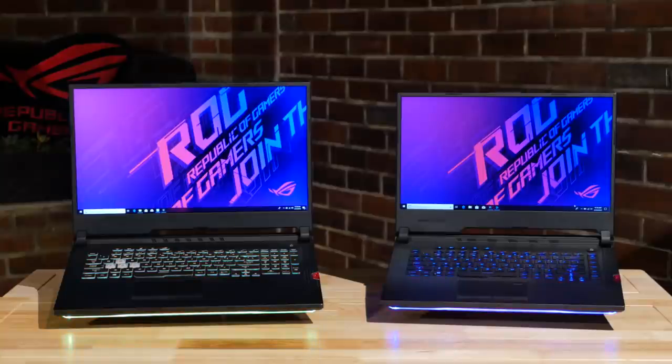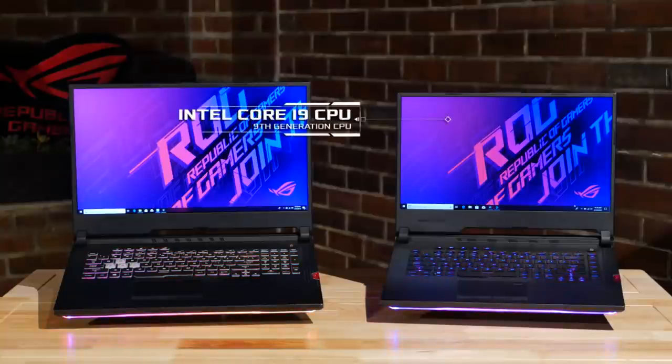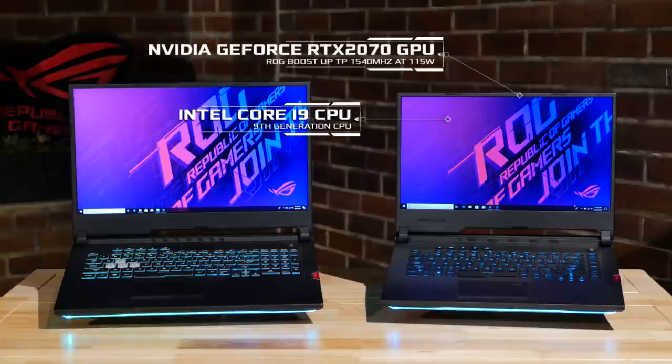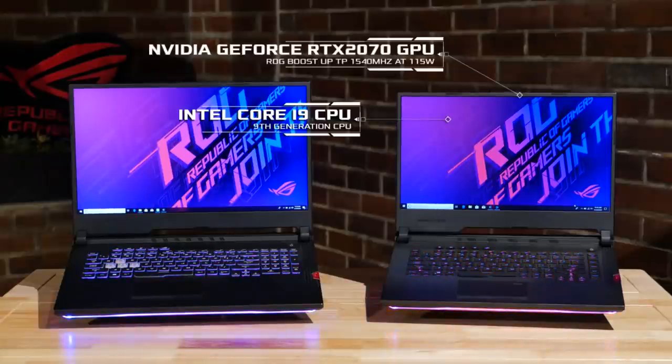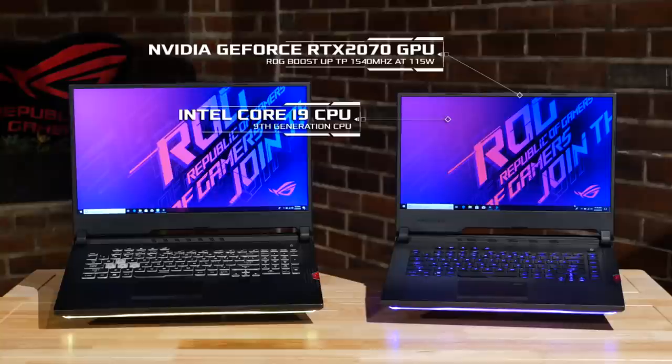Both systems are powered by up to a ninth generation Intel Core i9 CPU and up to an Nvidia GeForce RTX 2070 graphics card with ROG boost up to 1540 megahertz at 115 watts.